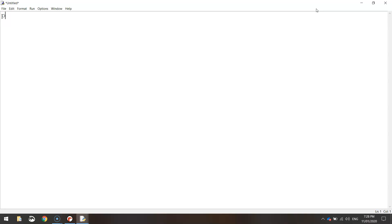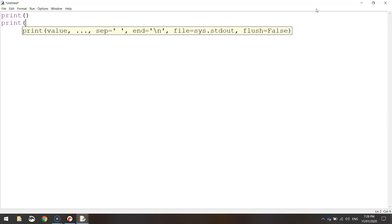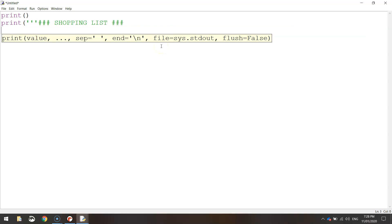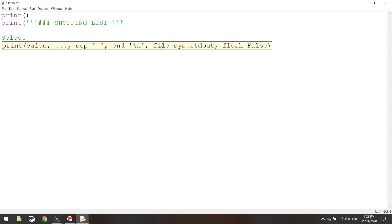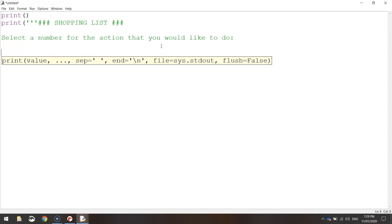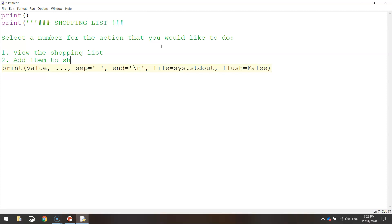Once you've got it downloaded and installed, we're ready to start writing our app. Today we're just making the main menu. Let's start by printing an empty line, then the next line we're going to print a few lines of words using three quotation marks to span across multiple lines. We'll start with a fancy little heading using hashtags — they don't represent anything, just to make it look prettier. Three hashtags at start, three at the end. Then we'll say 'select a number for the action that you would like to do', followed by option one: view shopping list, and number two: add item to shopping list.